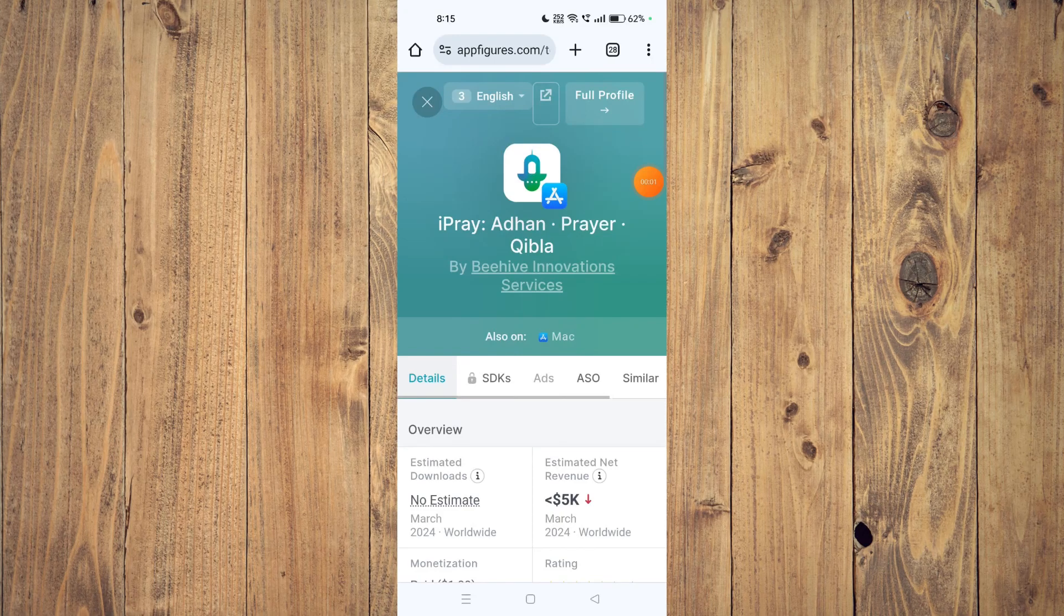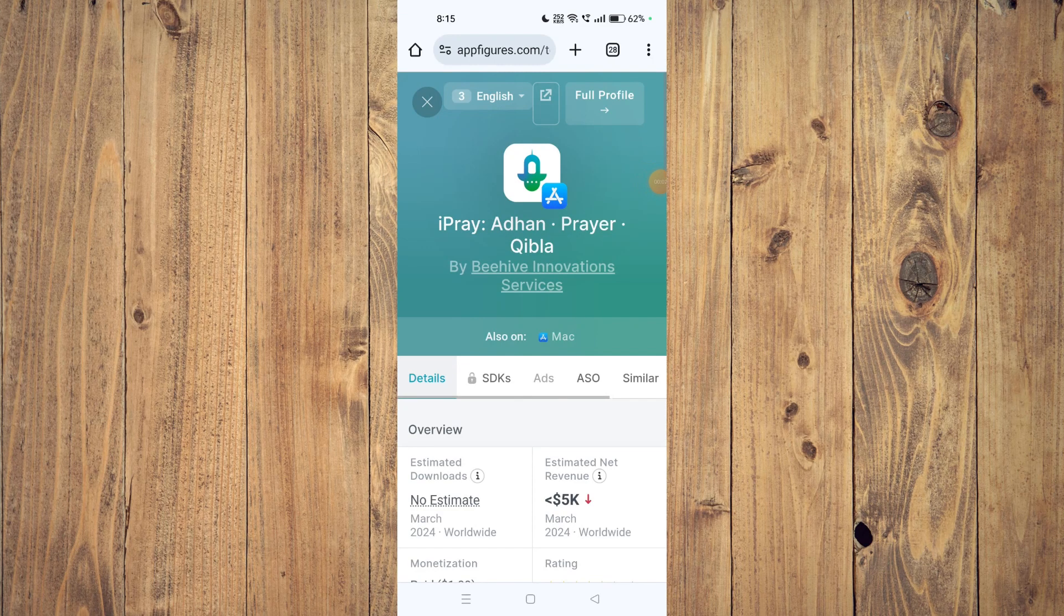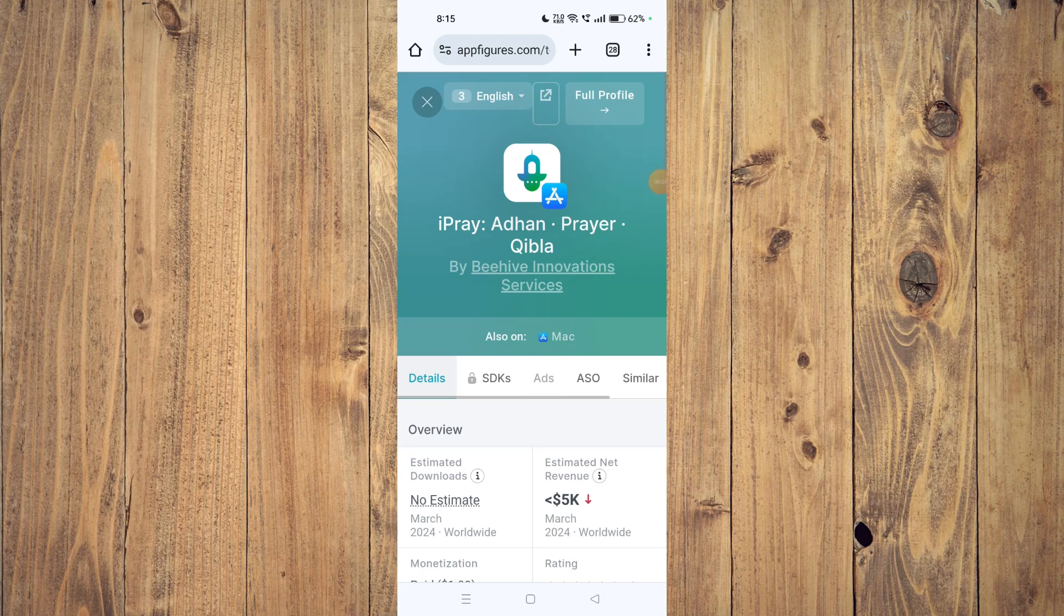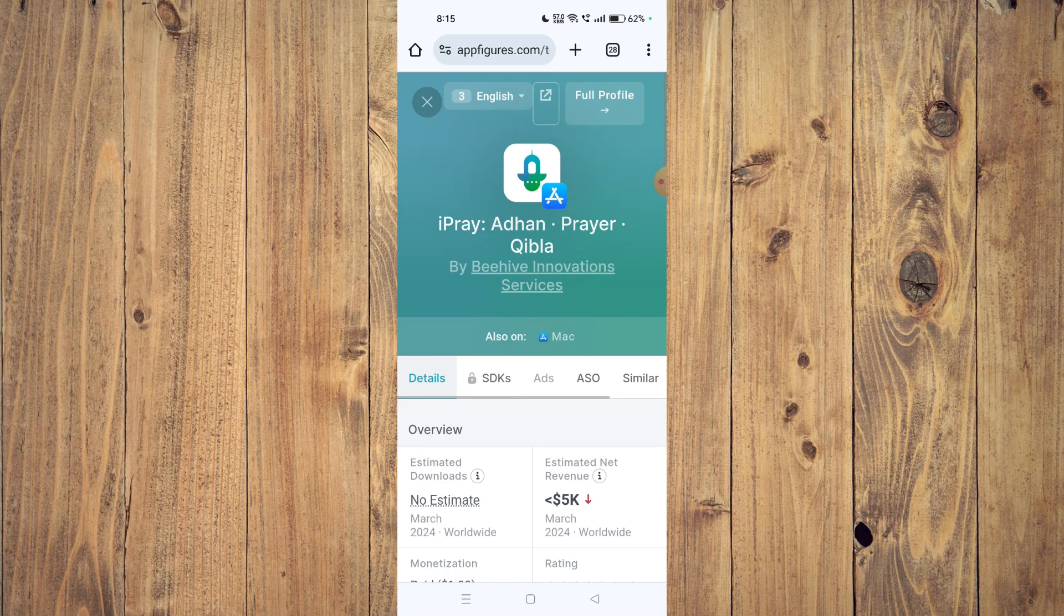Hello and welcome back to my channel. In today's video I will show you how to fix iPray app if it's not working on your mobile phone. For that, you have to open your app store.